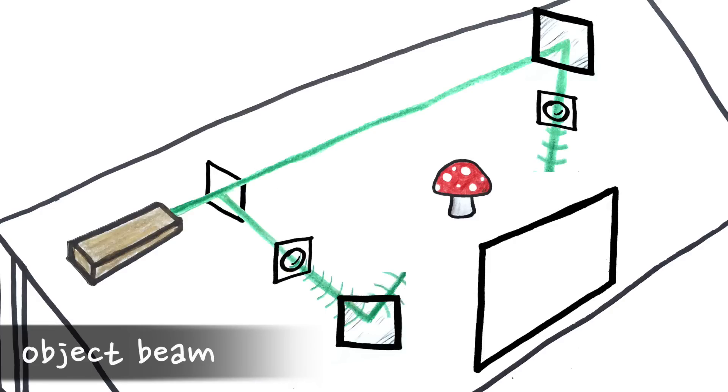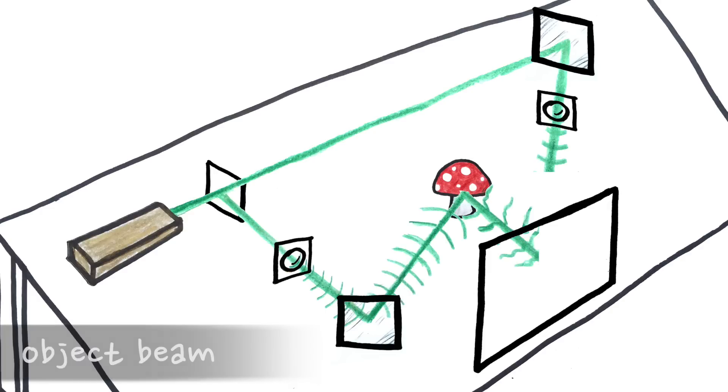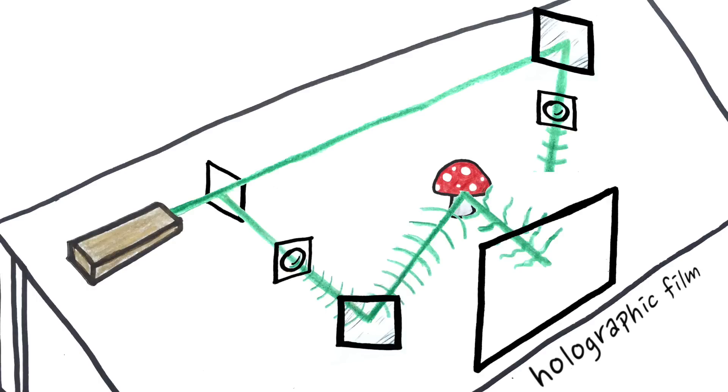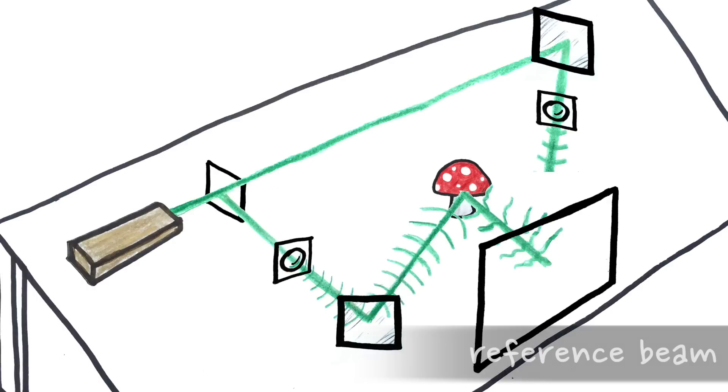One beam, the object beam, bounces off the object you're trying to image and shines onto the holographic film, while the other beam, the reference beam, goes straight there.